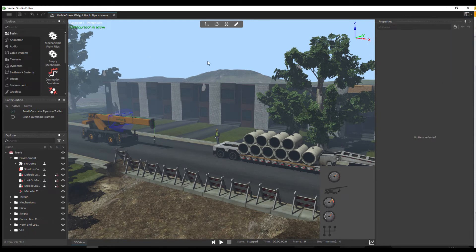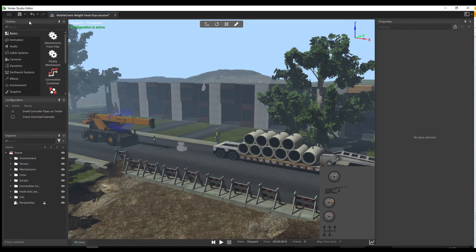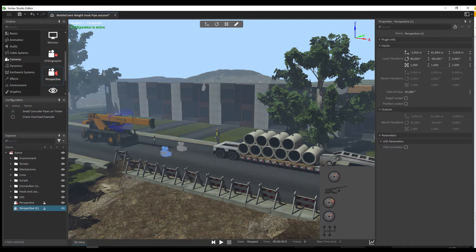Now in the middle of the screen, this is the current default configuration of the interface. You have a toolbox for simulation objects, the configuration panel, the explorer panel, and the property panel on the right. The toolbox panel contains your various simulation objects, and using them is as simple as selecting the required object and drag and dropping it into the scene.